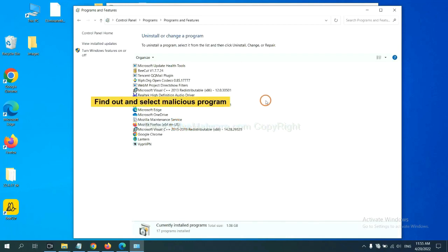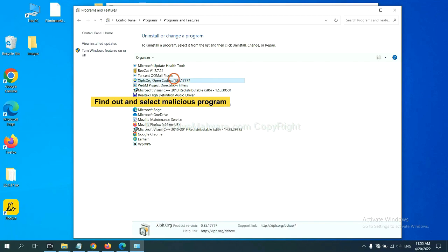Now find out a dangerous program or suspicious programs, and select it, and click Uninstall.